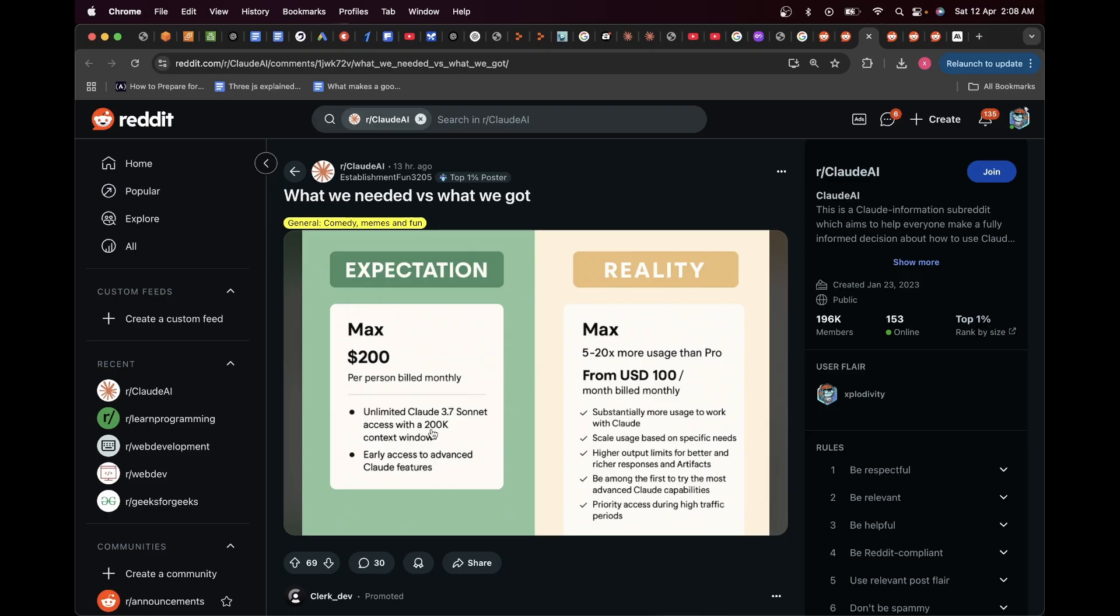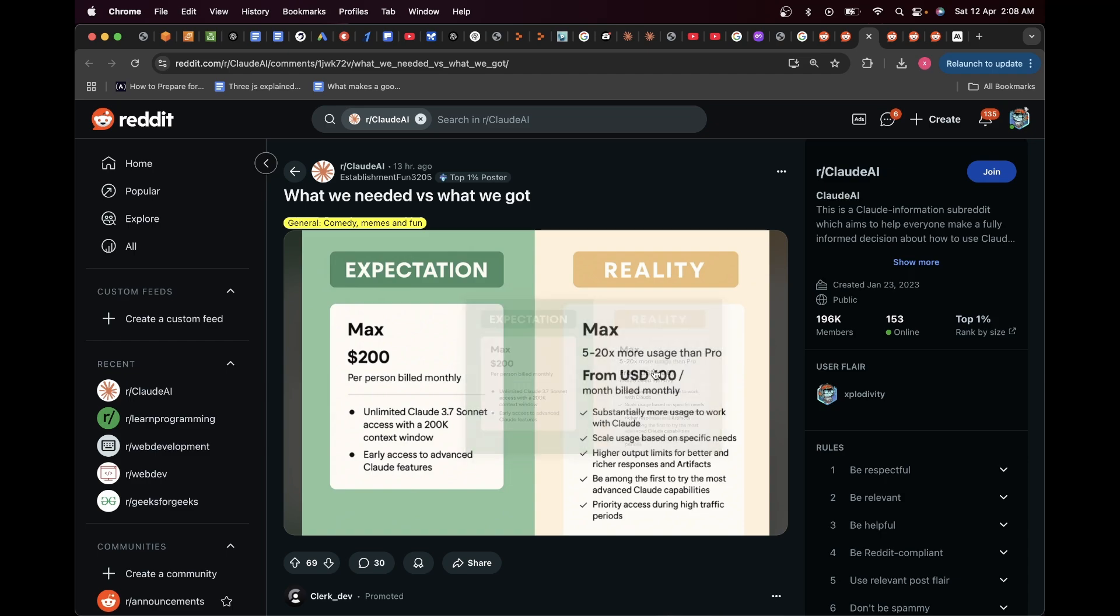And the Max was supposed to give way more usage than Pro, basically unlimited Claude 3.7 Sonnet access with a 200K context window. But apparently it just says here that it's going to give you 5 to 20x more usage than Pro, whereas at the moment the usage of Pro itself has reduced by so much. And having to pay $100 monthly for the Max plan and get such less usage is really not a good idea.